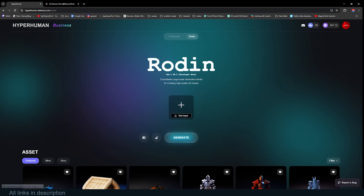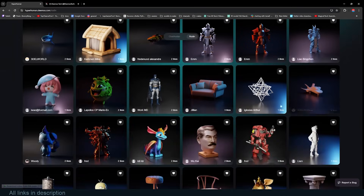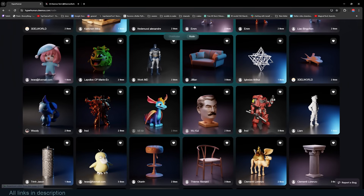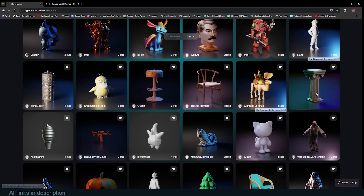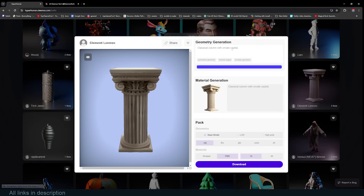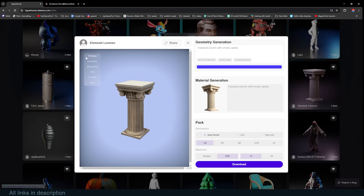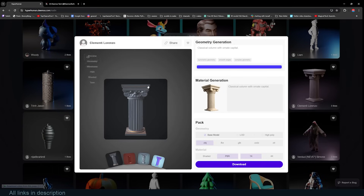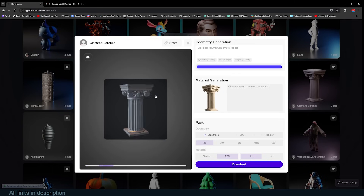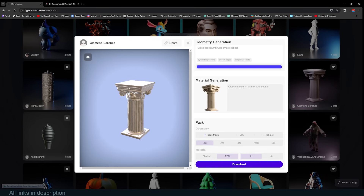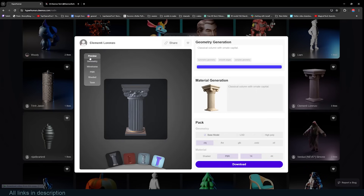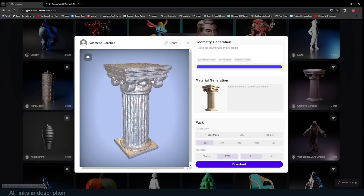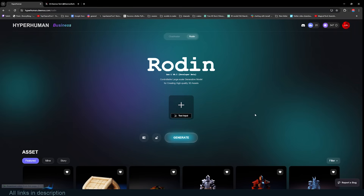Let's go into Rodin and see how to use it. This is the interface, and you can see what others have created — a simple surface, a dragon, a detailed column. If you like any of these, you can click on the model to see the prompt or image used and explore it directly in the web viewer. The viewer even shows the process it took to generate the model, starting from a low-resolution base that gets enhanced into a more detailed, retopologized 3D model. You can even switch to wireframe to see the edge loops.